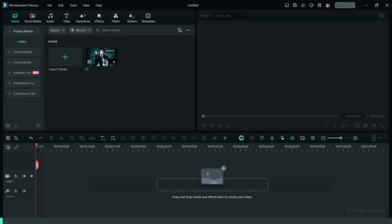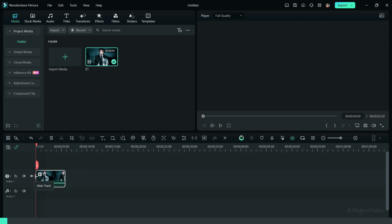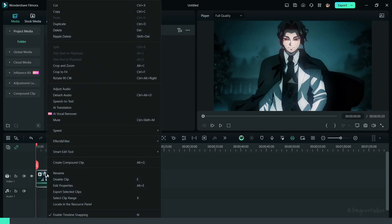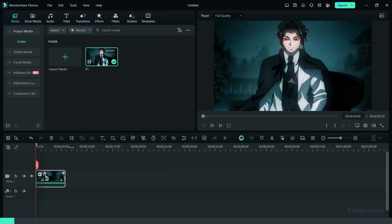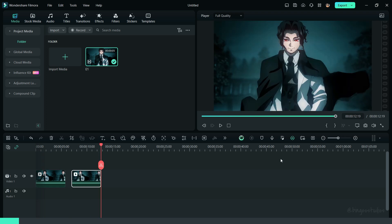First of all, bring down the clip to the timeline. Now, create a duplicate of the same clip and bring it to the top layer.